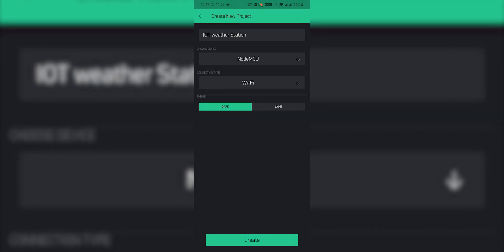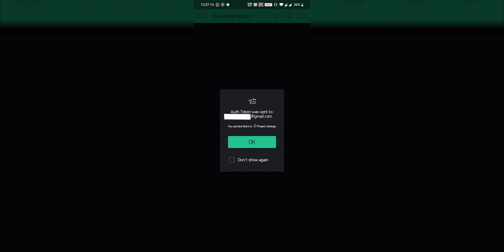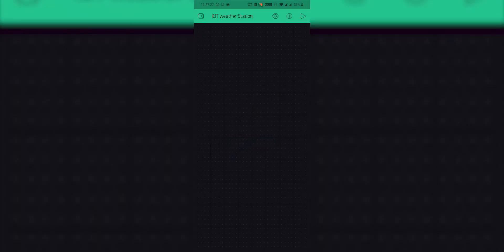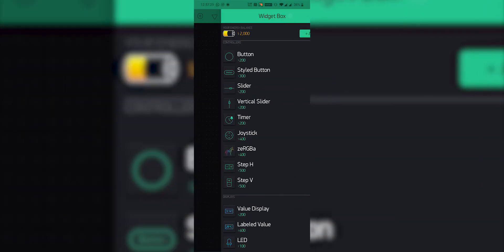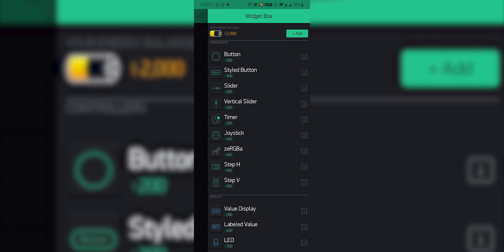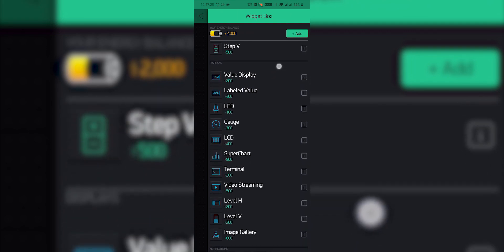Now create a new project, after which you will see a popup which says authentication token was sent to your email address, which we will later use during the programming.